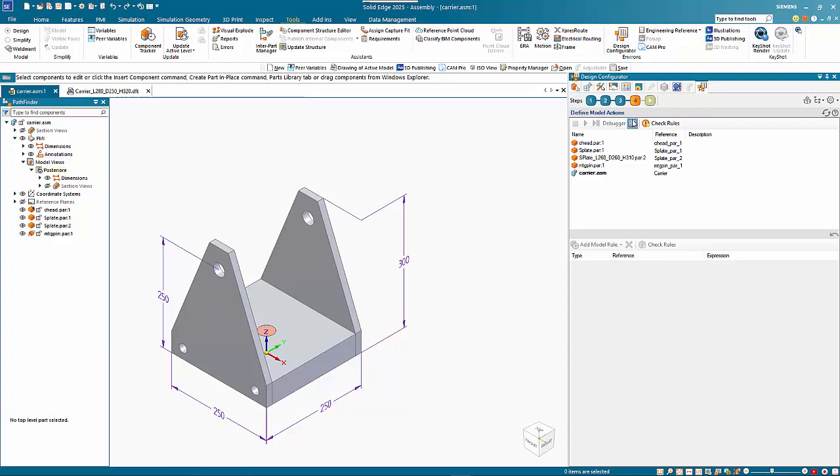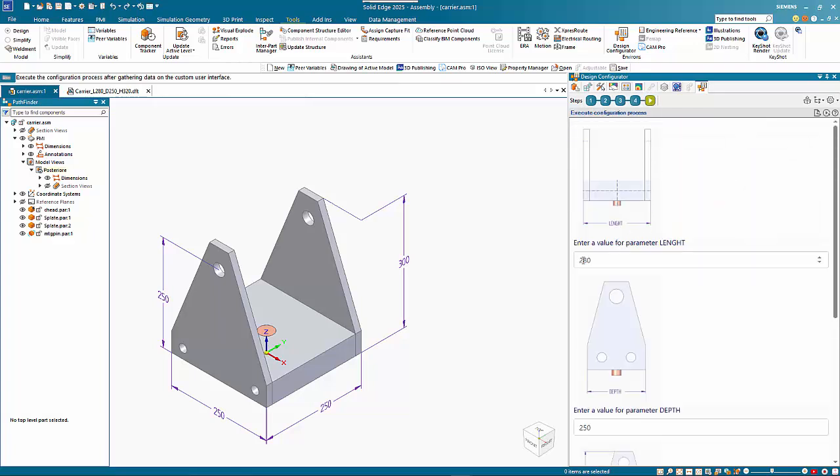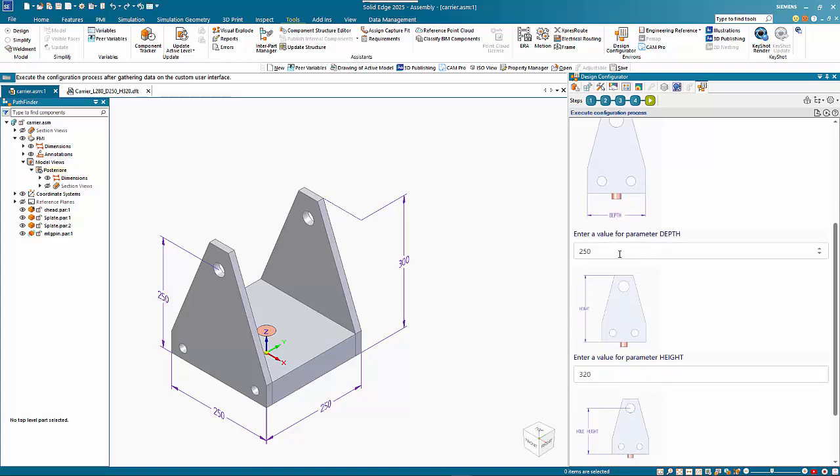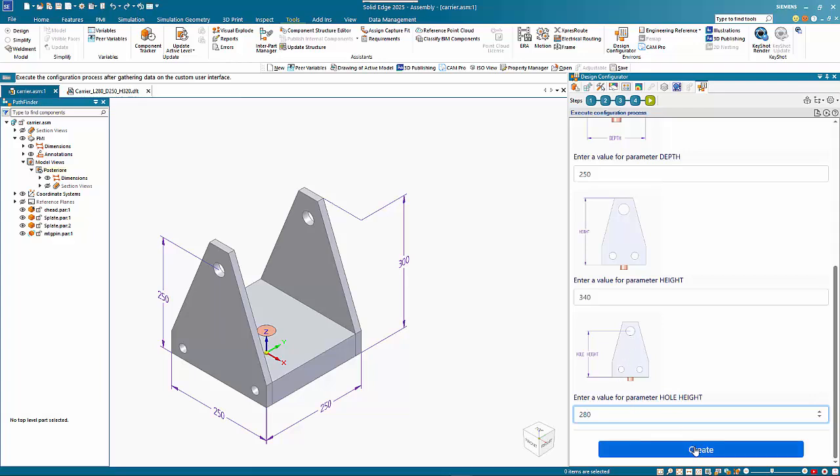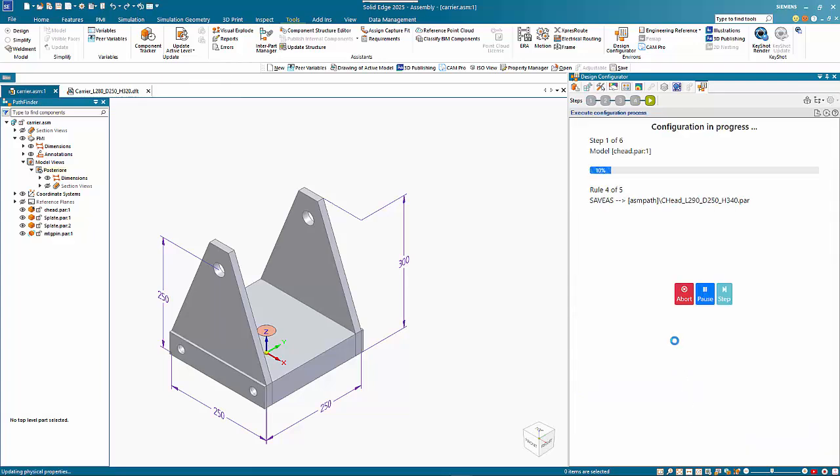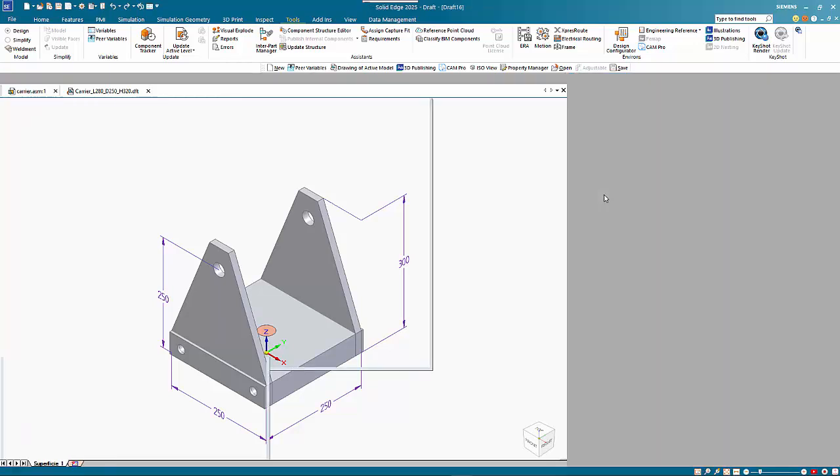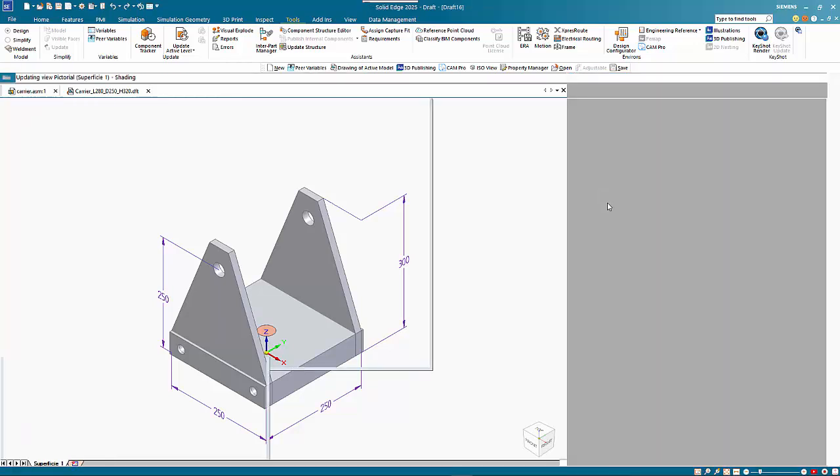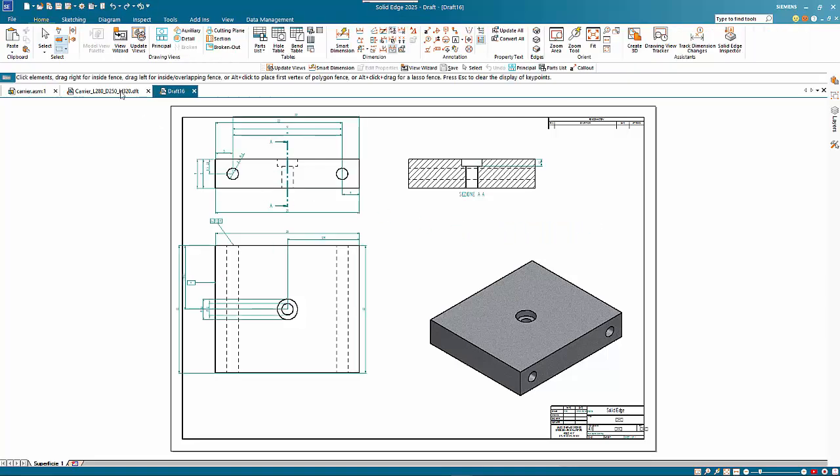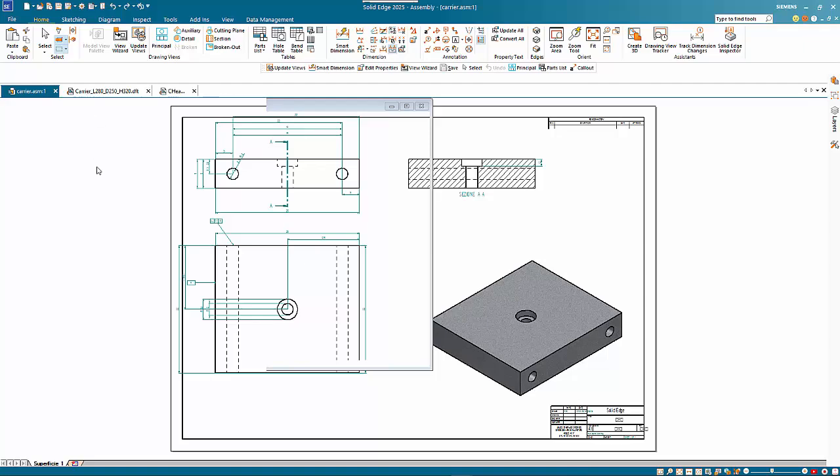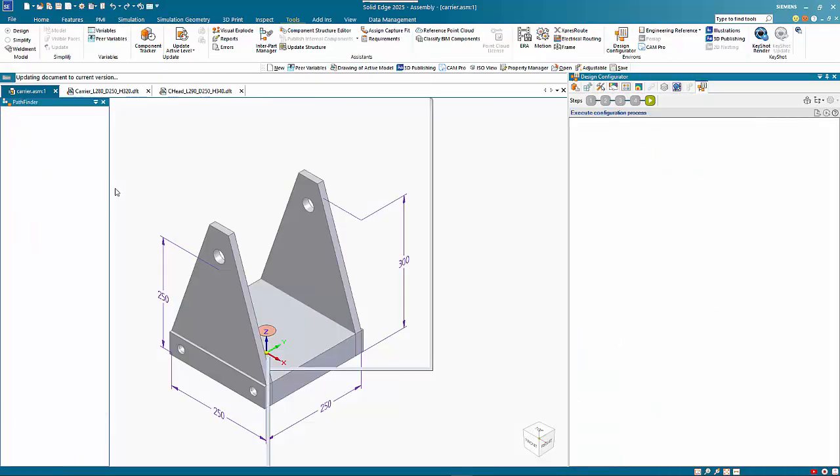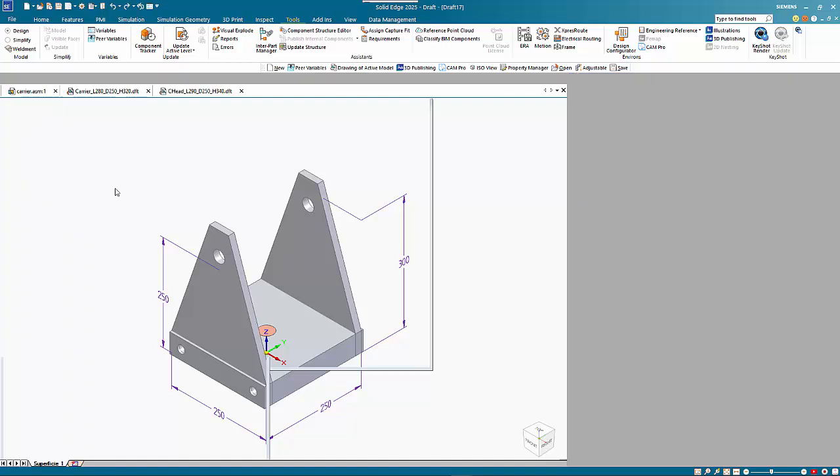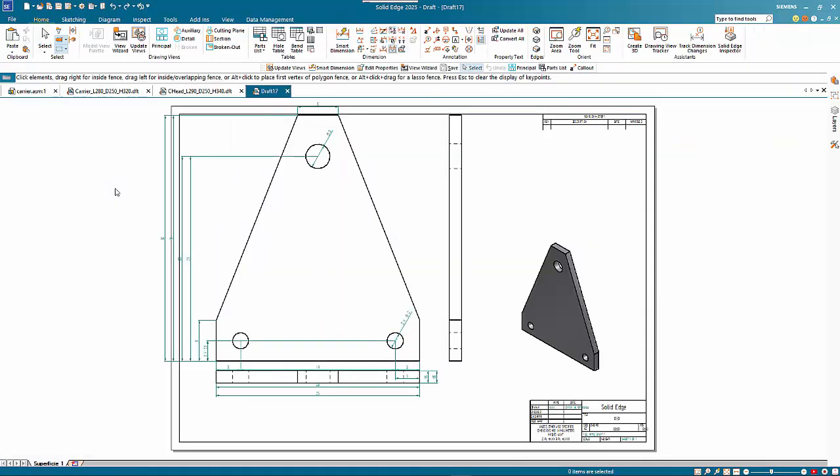The final stage is to run it and see how it works. We can change our sizes. We'll make this 290, we'll leave the width the same, we'll change the overall height to 340, and we'll increase the height to hole. Then we hit create and it goes through the rules that we have defined. It will regenerate the part. You can see that it's changing the name in relation to the definition that we gave it in rule four. It's just rebuilding the model as it goes.